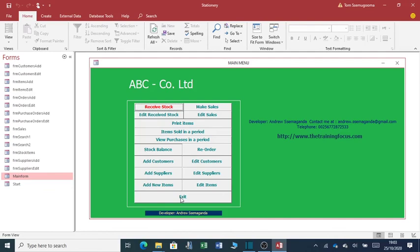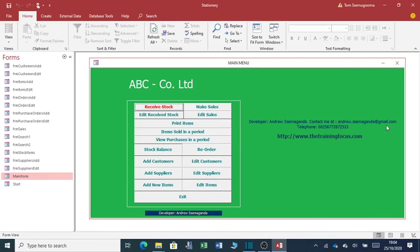So once again, if you want me to support you to complete your application, these are my contact details. Please feel free to contact me. Thank you very much for tuning into my channel.